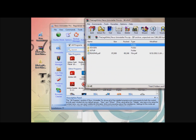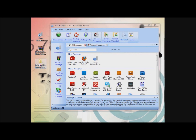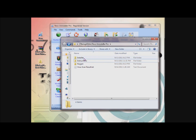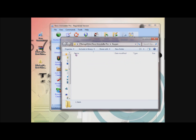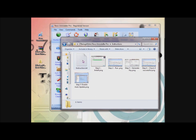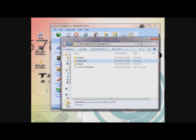Inside the extracted folder you'll be seeing an installer, a keygen, and some instructions. You can find the download link and virus scan below in the description box. Enjoy and subscribe.